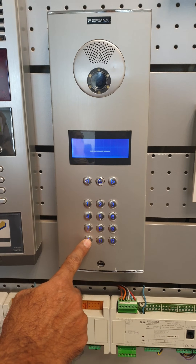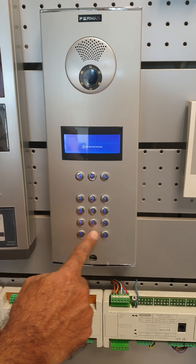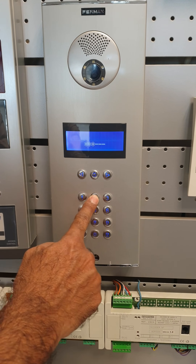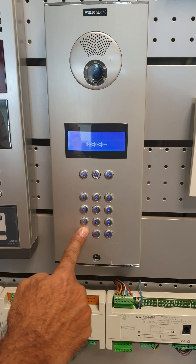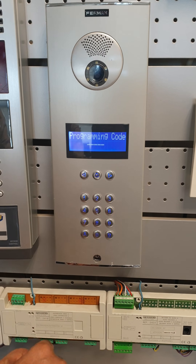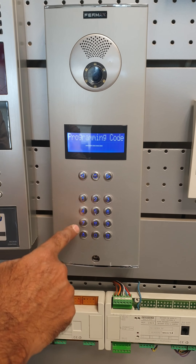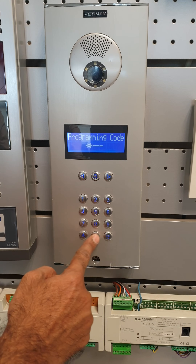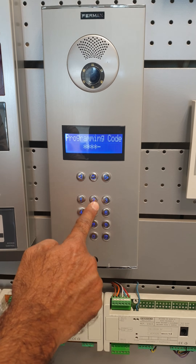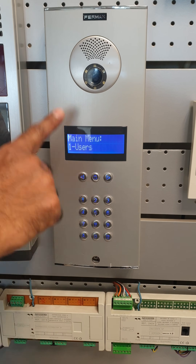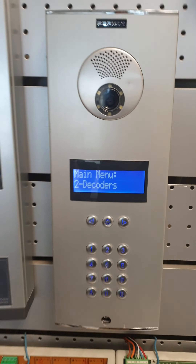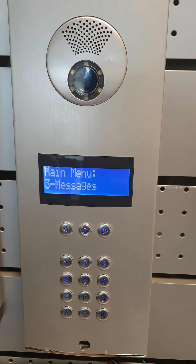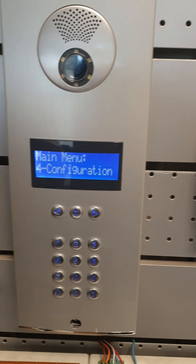First you have to press the code A B 2 1 A B, and then the second code which is 1 9 0 2 5. Then all your menus will come up like this.